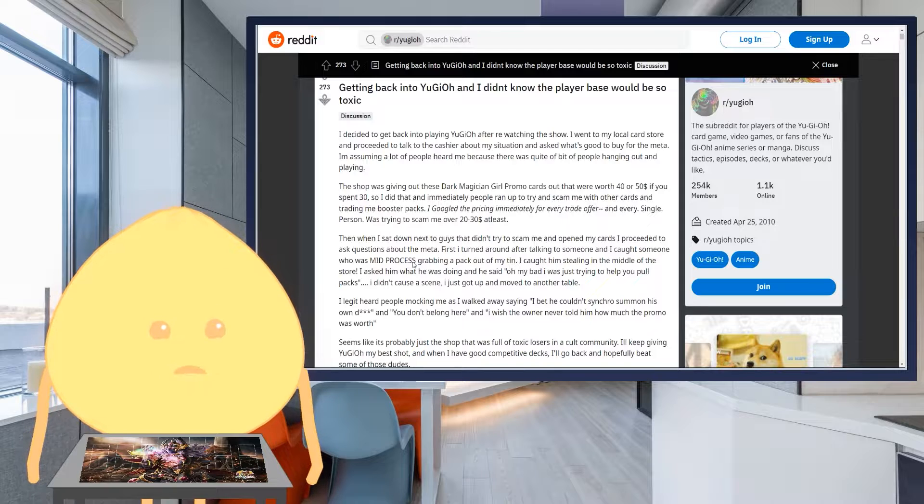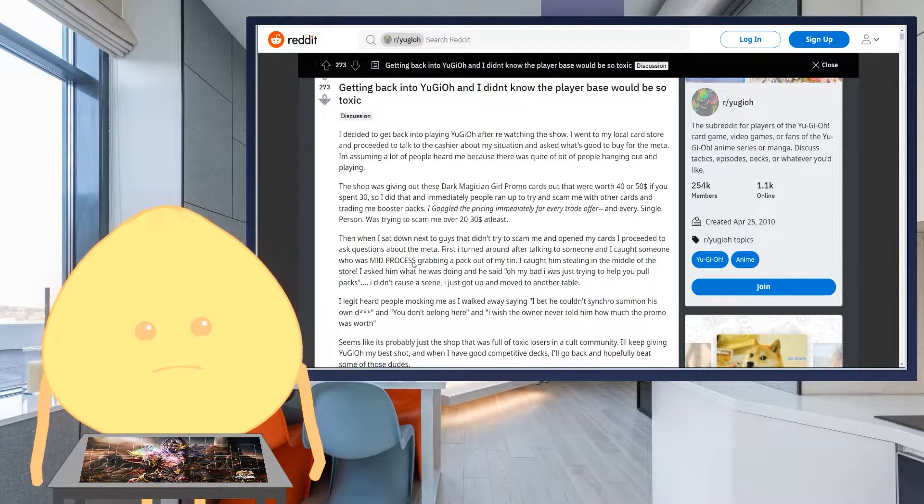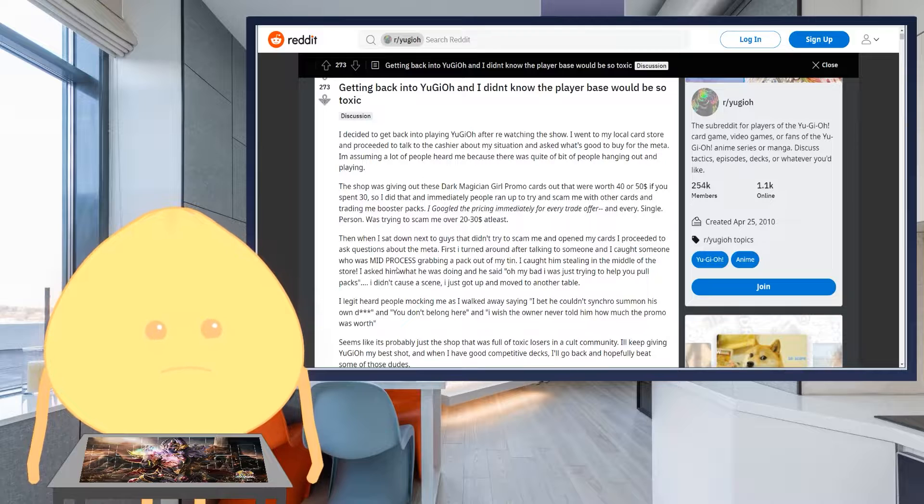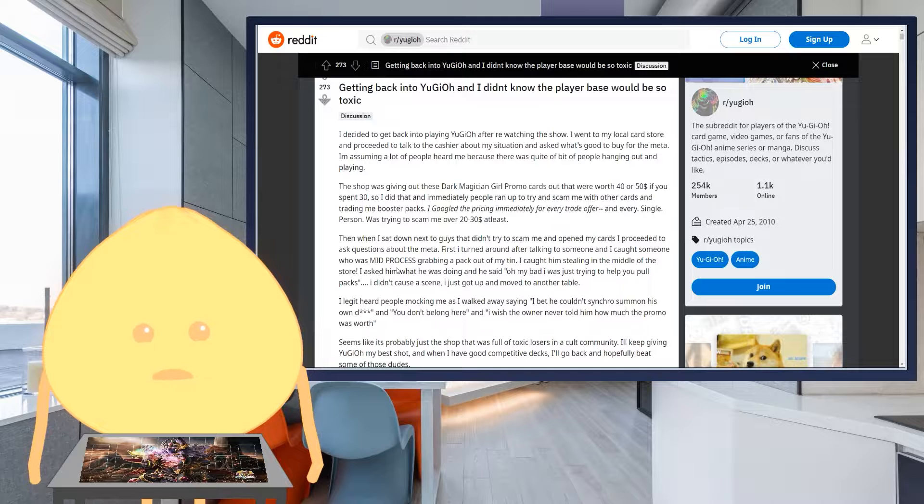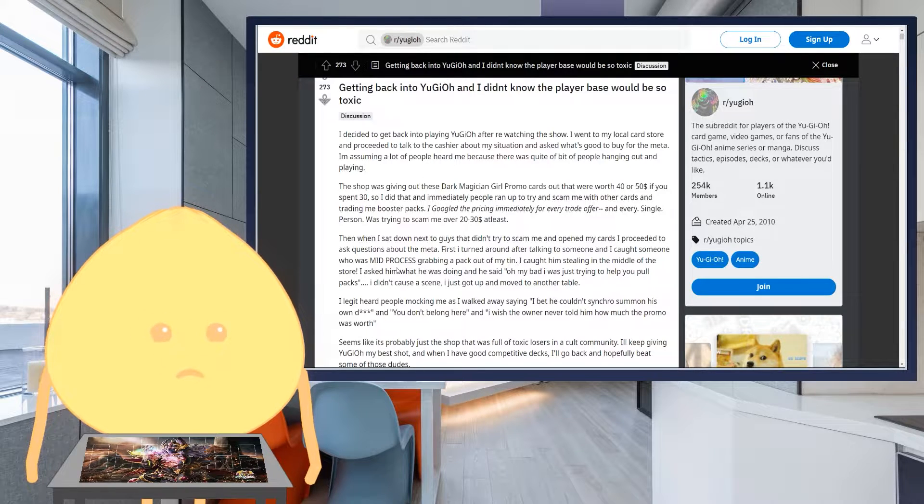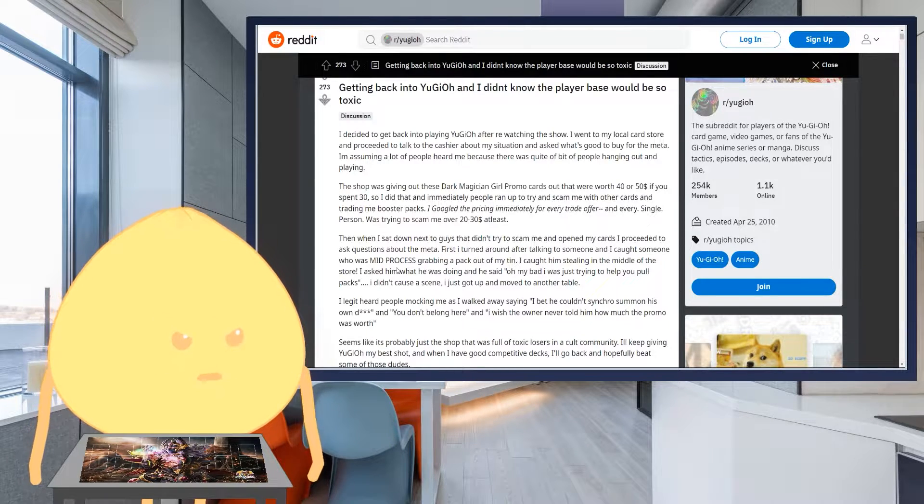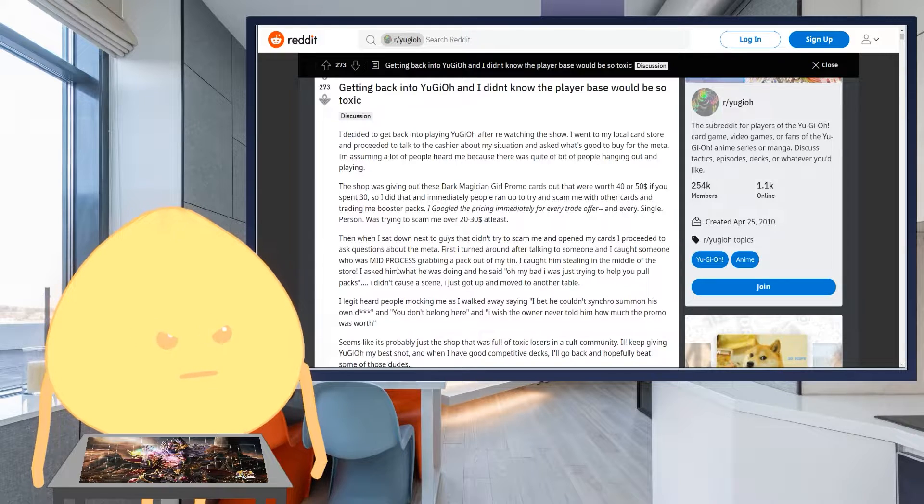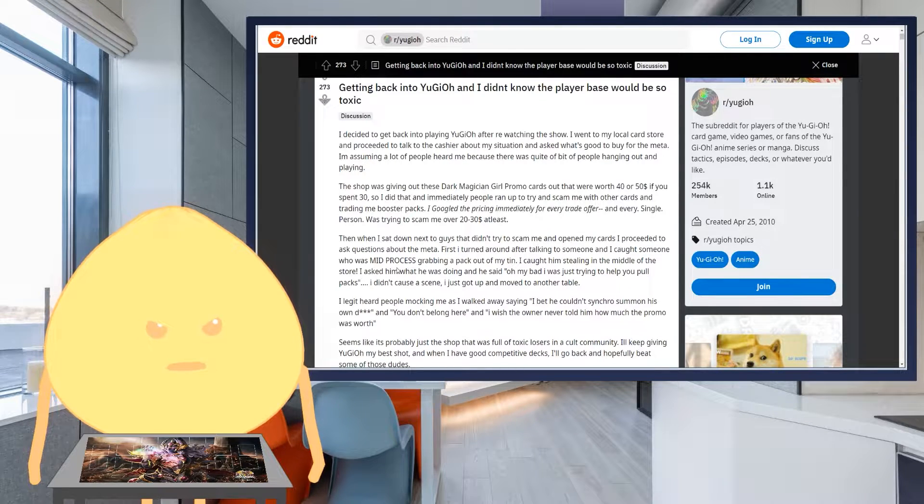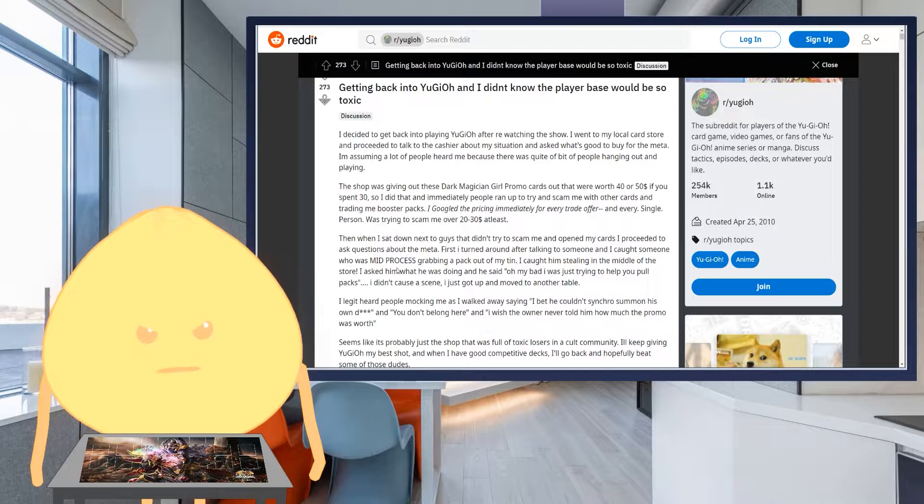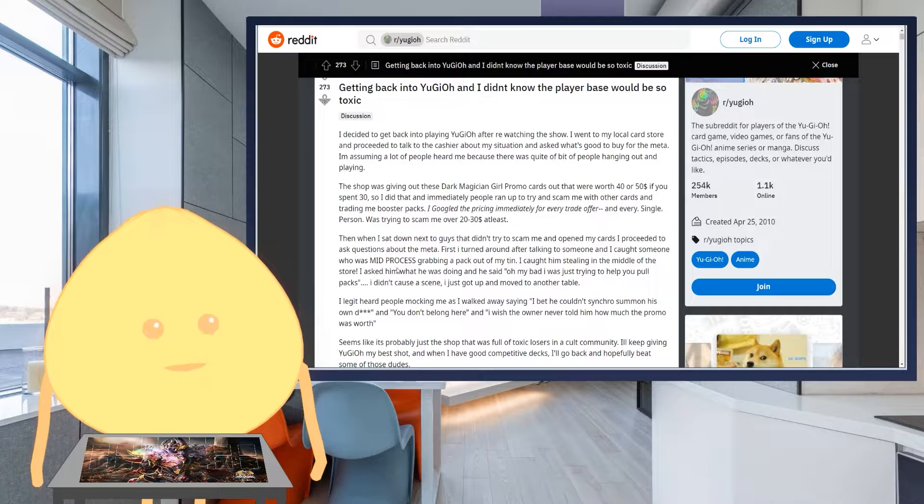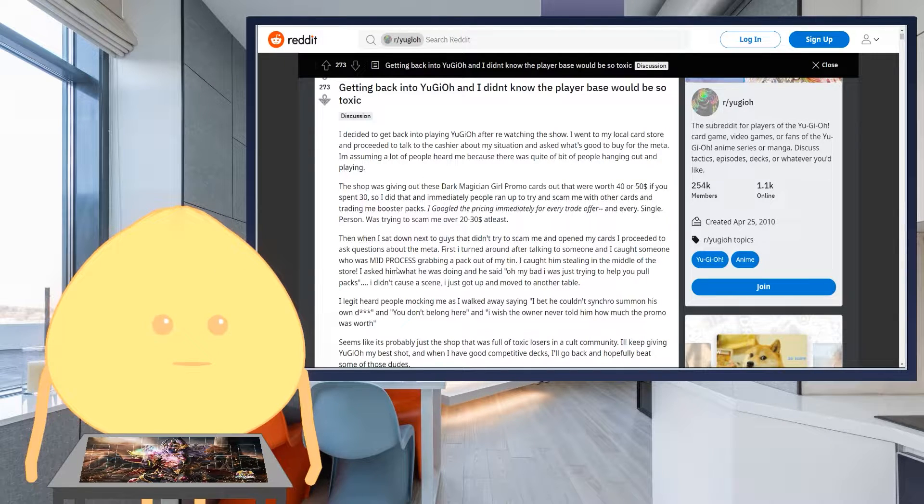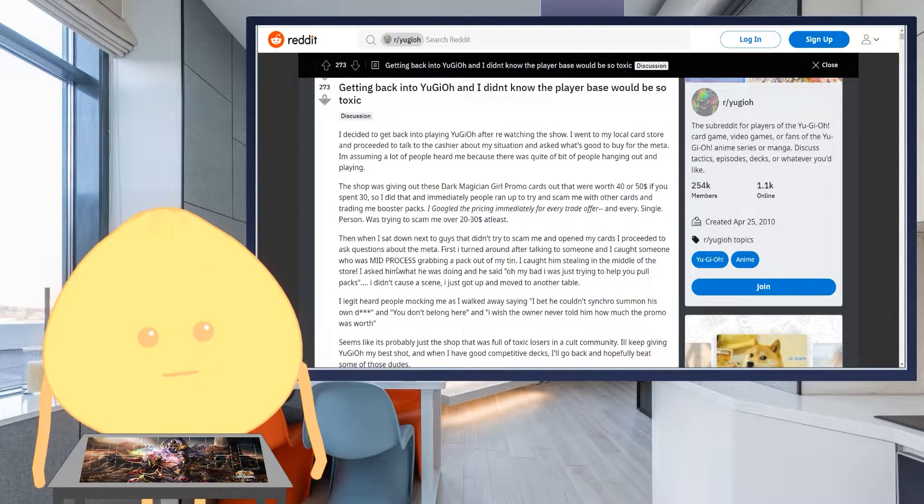First, I turned around after talking to somebody, and I caught someone who was mid-process grabbing a pack out of my tin. I caught him stealing in the middle of the store. Oh, don't do that. That is wow. I asked him what he was doing, and he said, oh, my bad. I was trying to help you pull packs. I didn't call the scene. I just got up and moved to another table.